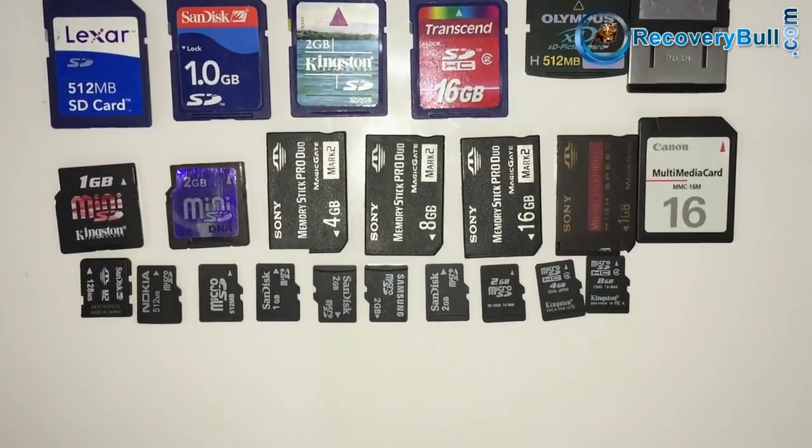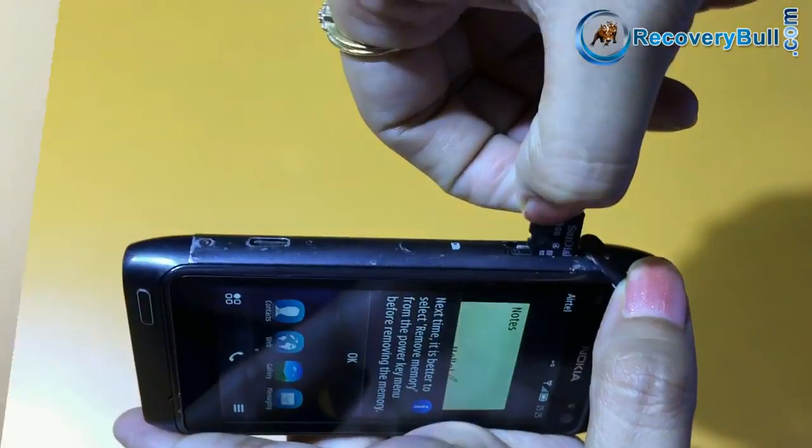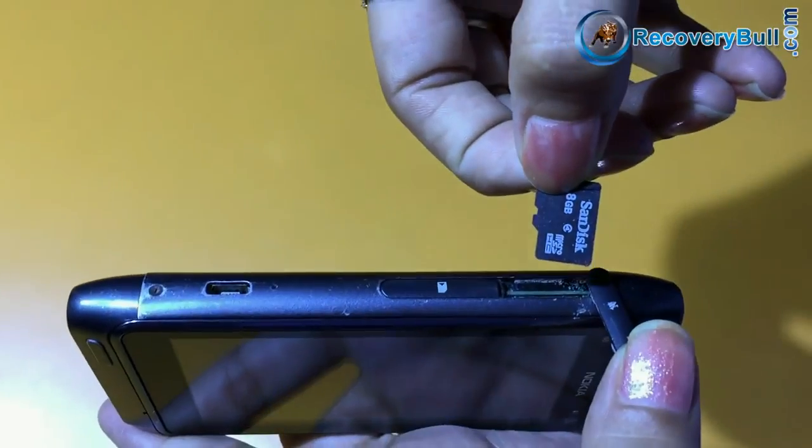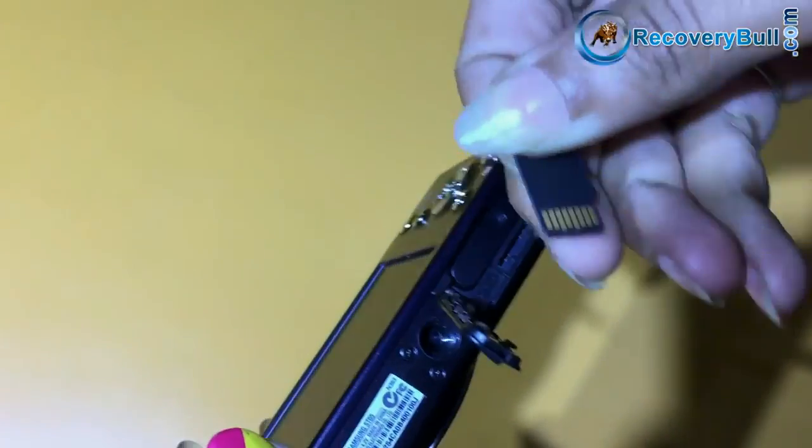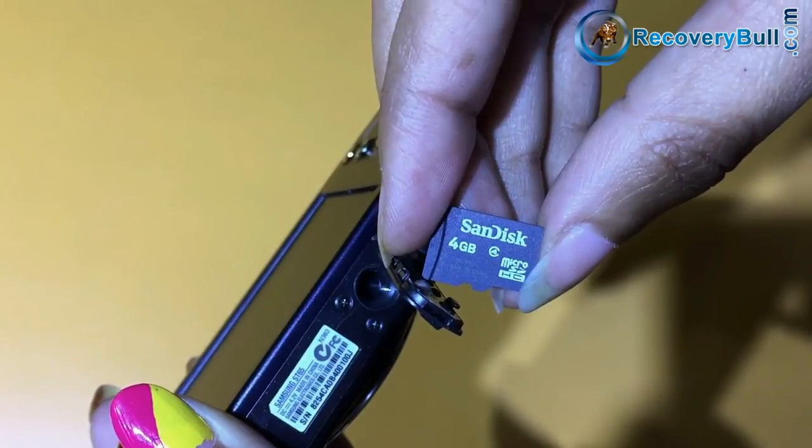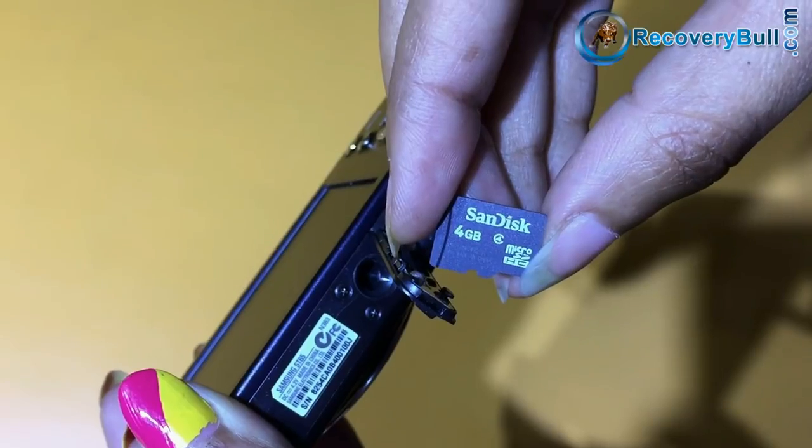Have you lost your data files from micro SD card? Whether it is cell phone memory card, or digital camera memory card, or any other device memory card.